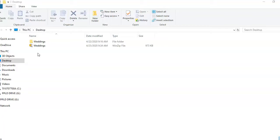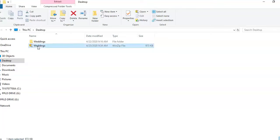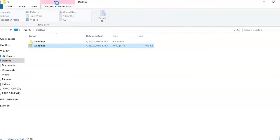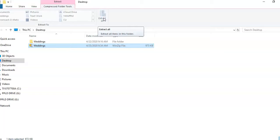To extract files from a compressed folder, click the folder. Click Extract from the ribbon. Select Extract All. All files in the folder will be extracted. Thank you for watching.